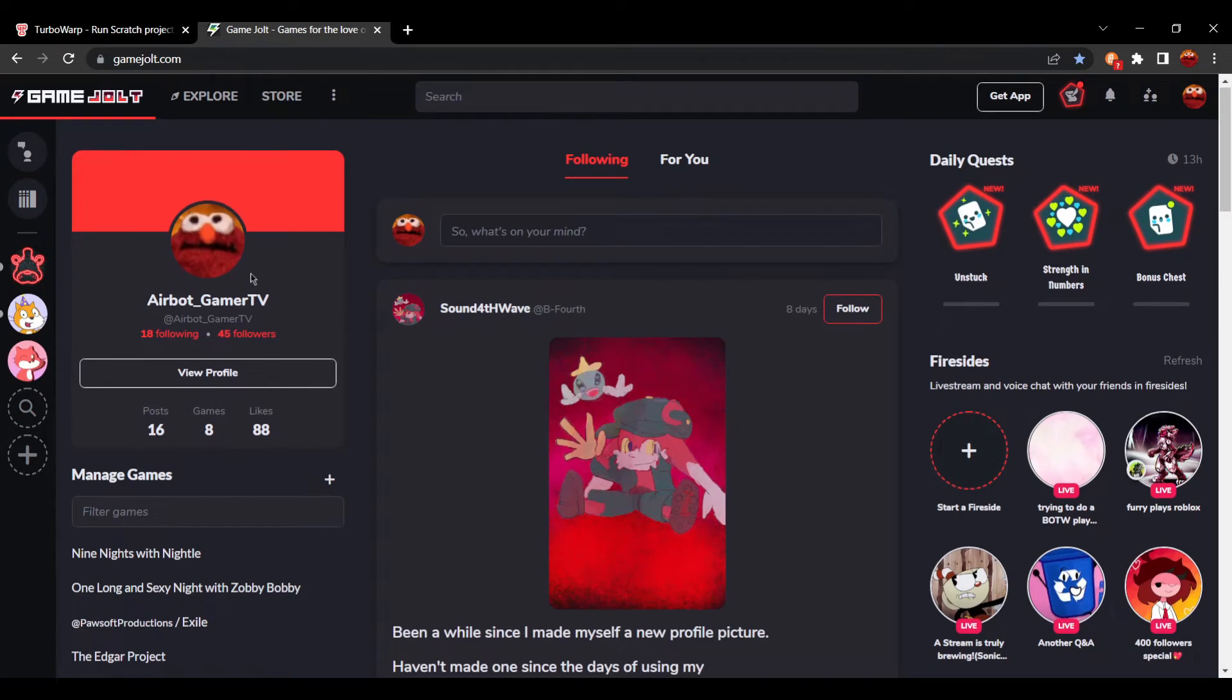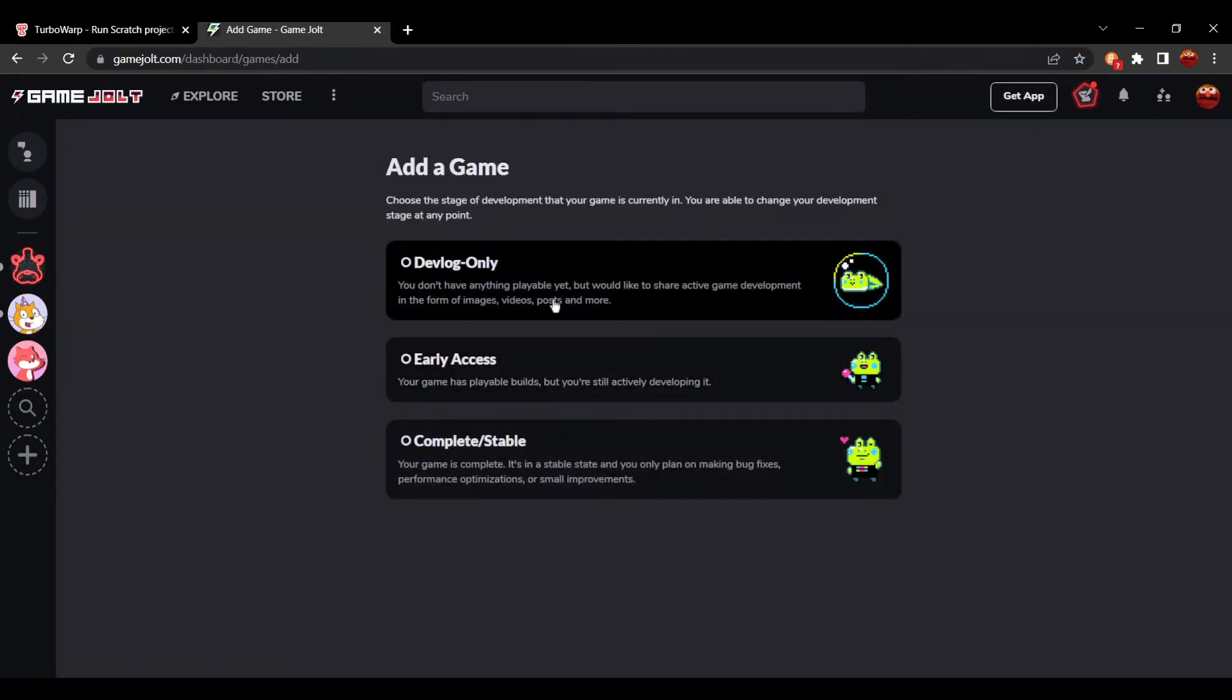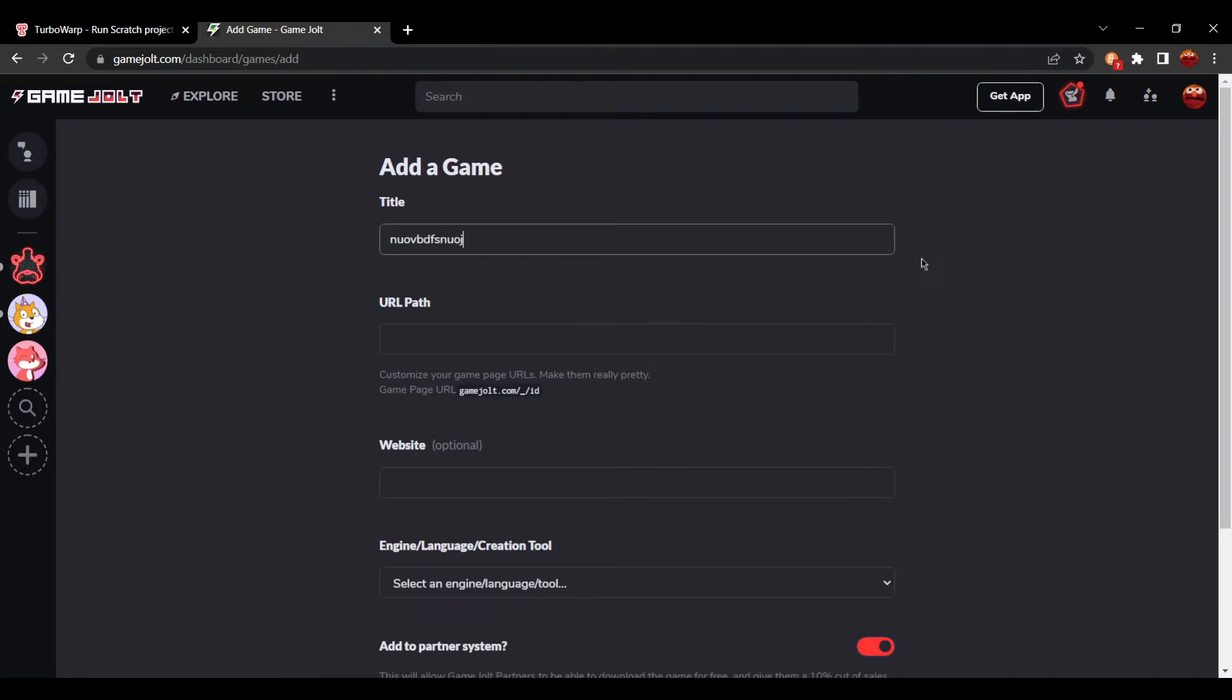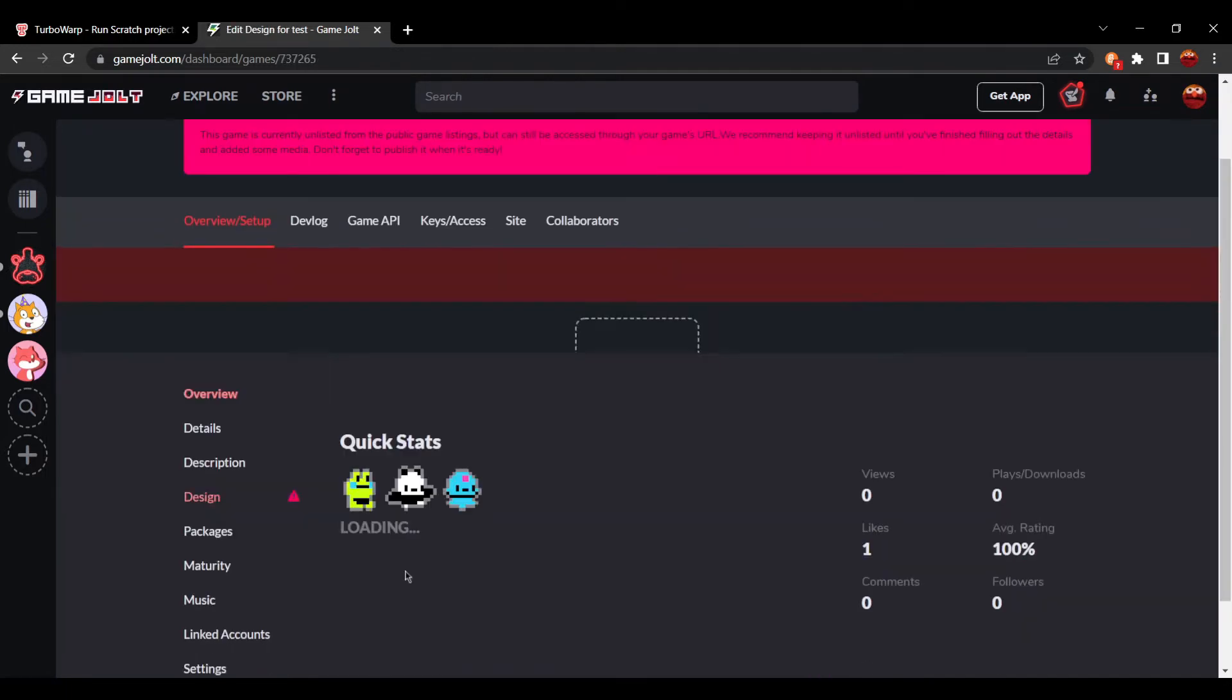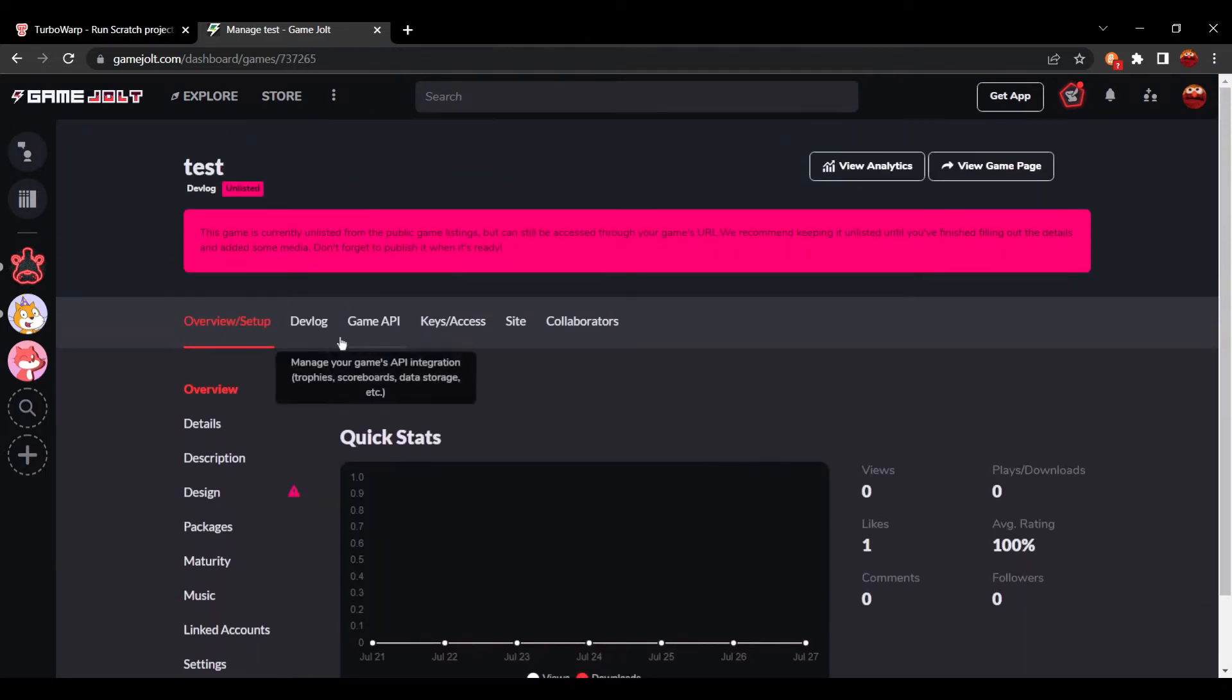So, you're going to want to create a new page. We're just going to create a page. We're going to make it devlog only. It doesn't really matter.